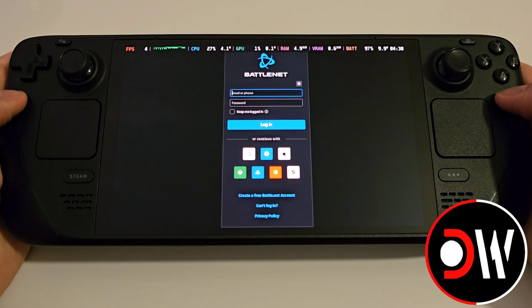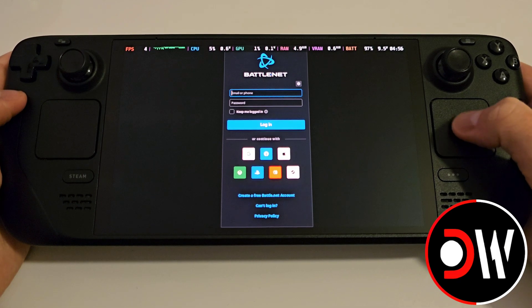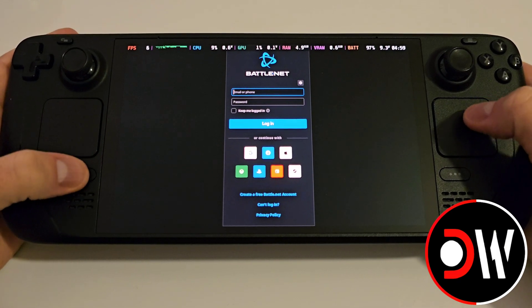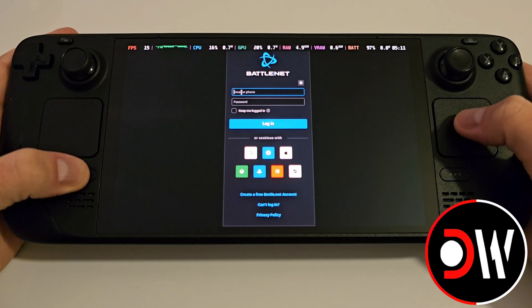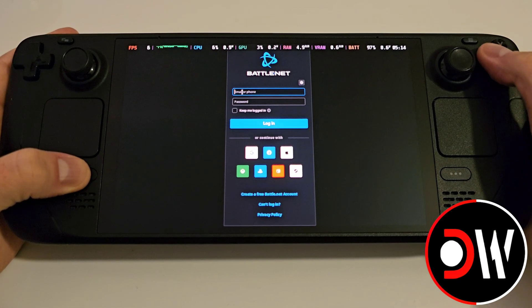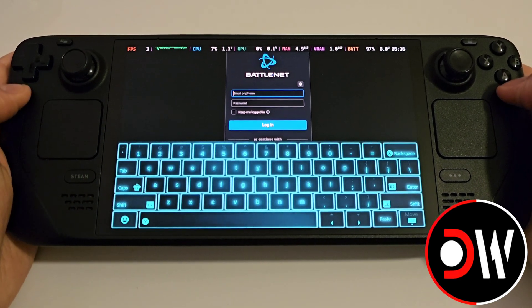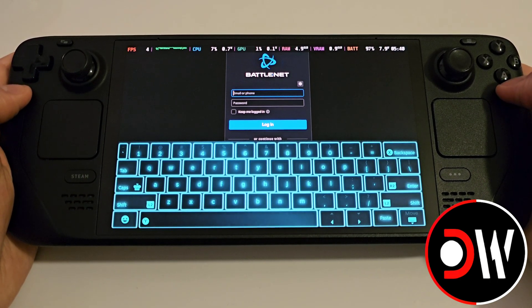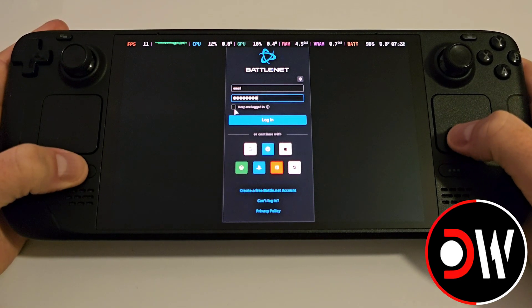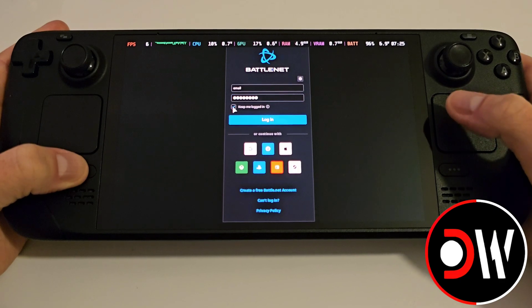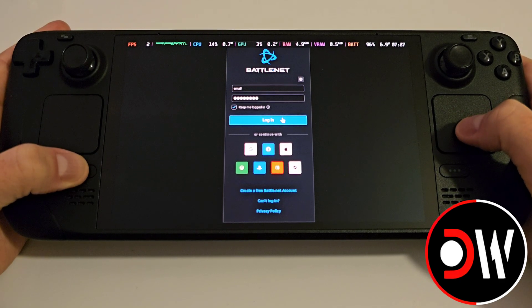When Battle.net loads you'll need to log in via the login screen. If your trackpad isn't working, hold down Steam to activate it again. Hold Steam and press X to enter your email and password. Make sure to select Keep Me Logged In and then go ahead and log in.